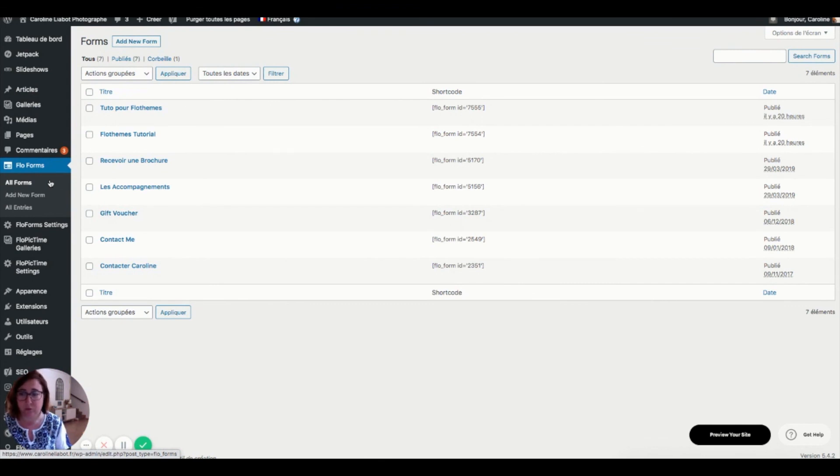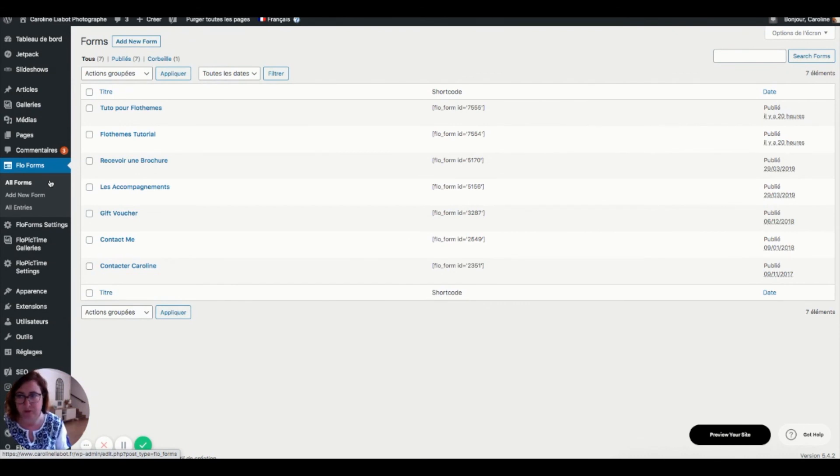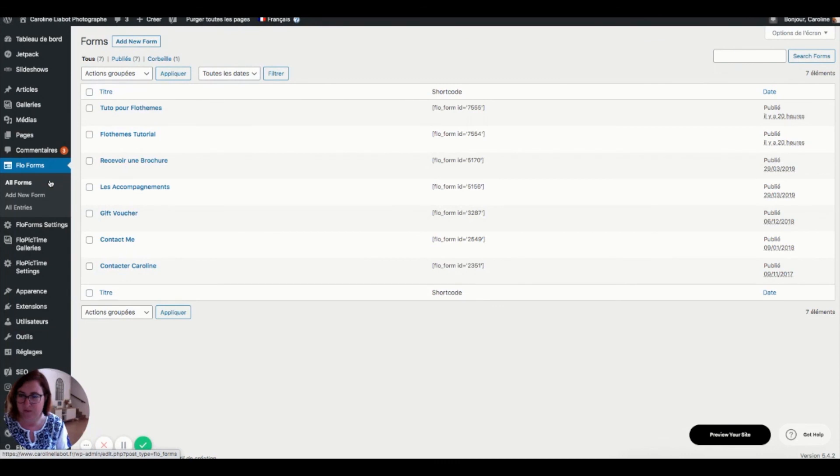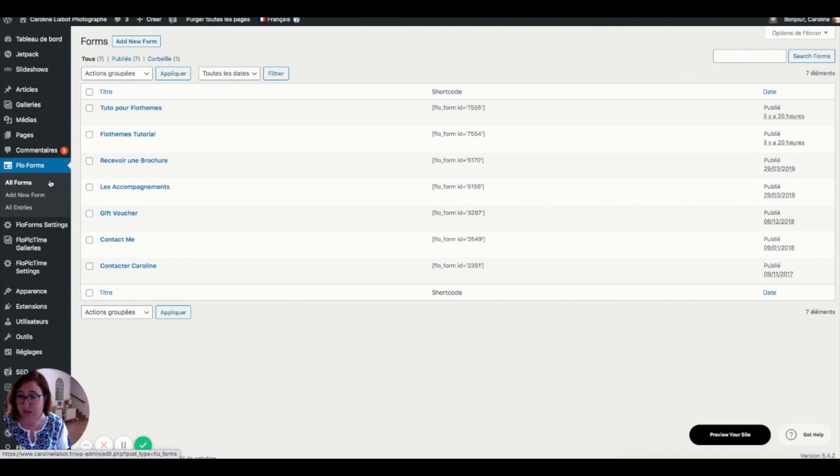So I hope this contact page tutorial with flow forms has helped you. If you want to push this further, please be aware that there is a pro version of flow forms, giving you even more options, and that you can download and buy from FlowFilm's plugin website, where we were at the beginning of this tutorial. Thank you so much, and speak soon for some more tutorials. Bye-bye.